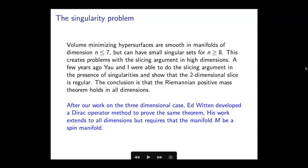Let me also mention the Dirac argument. We did this work on the positive mass theorem in the late seventies, and a year or two later Ed Witten developed a Dirac operator method to prove the same theorem. In three dimensions, both methods prove the positive mass theorem. The Dirac approach does extend to all dimensions, but it requires that the manifold M be a spin manifold. In the spin manifold case you don't need the more difficult argument. However, people have tried to use the spinner method to handle non-spin manifolds and have not yet succeeded in various attempts.